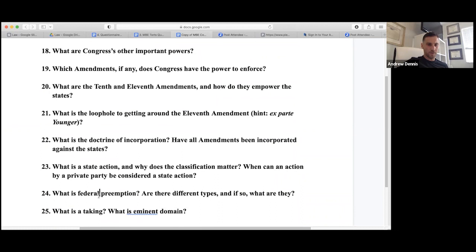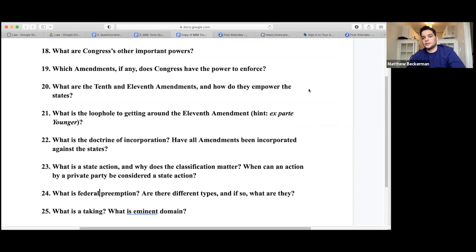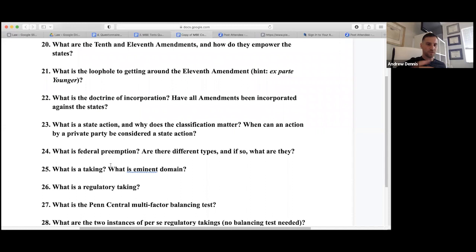Federal preemption — the Supremacy Clause: when state and federal law conflict, the state law is preempted. There's conflict preemption when the state law conflicts with federal law; field preemption when the federal government has taken over an entire field, like healthcare devices, where states can't pass related laws at all.